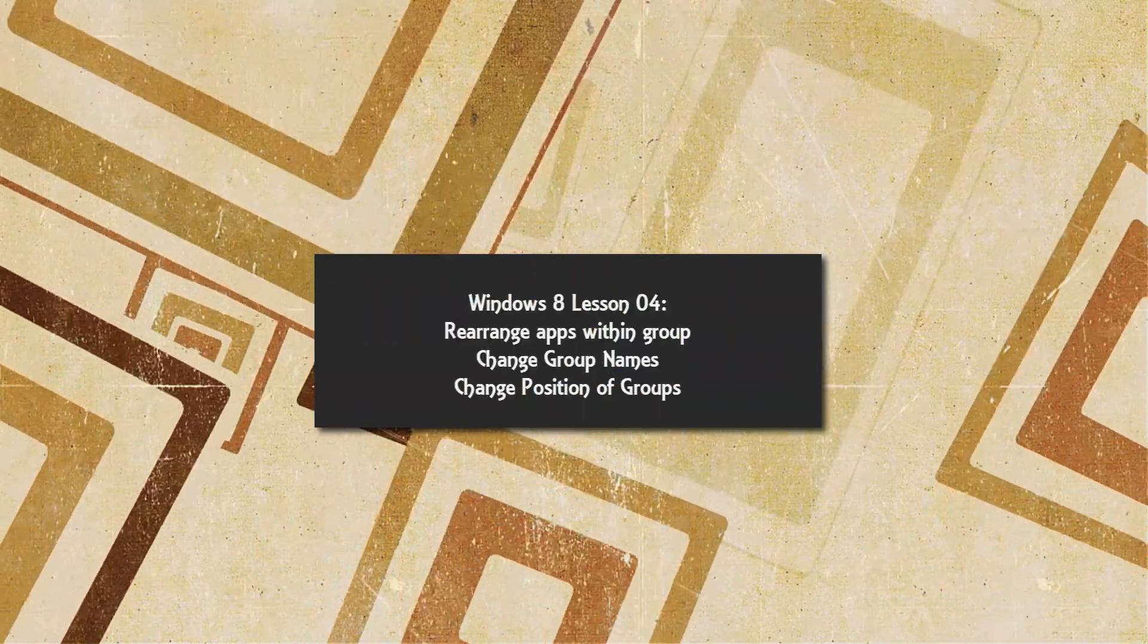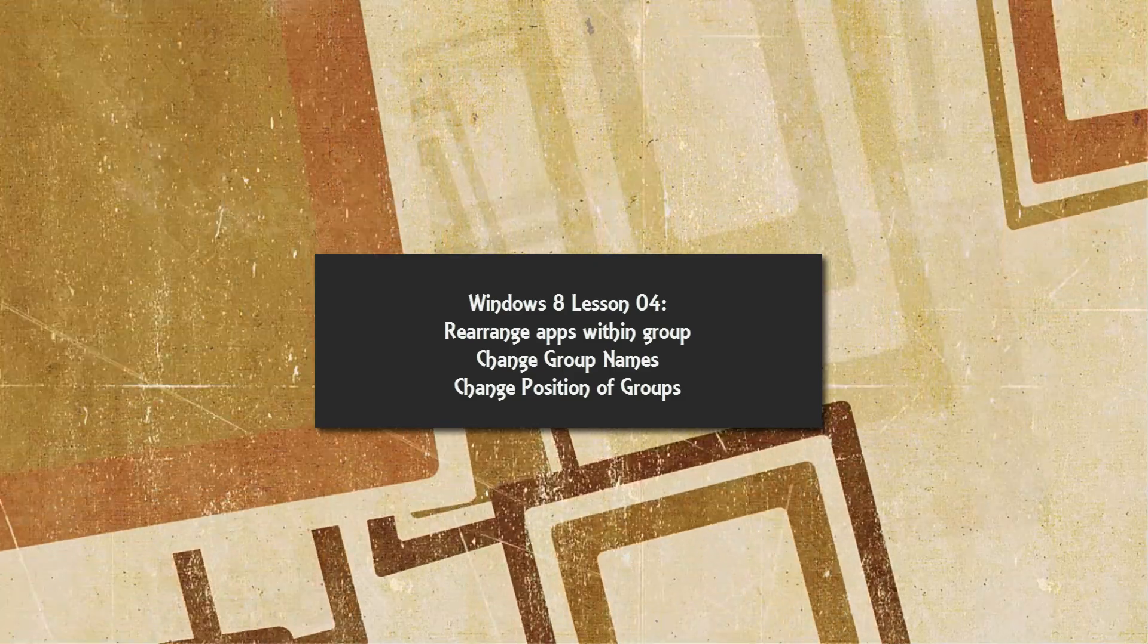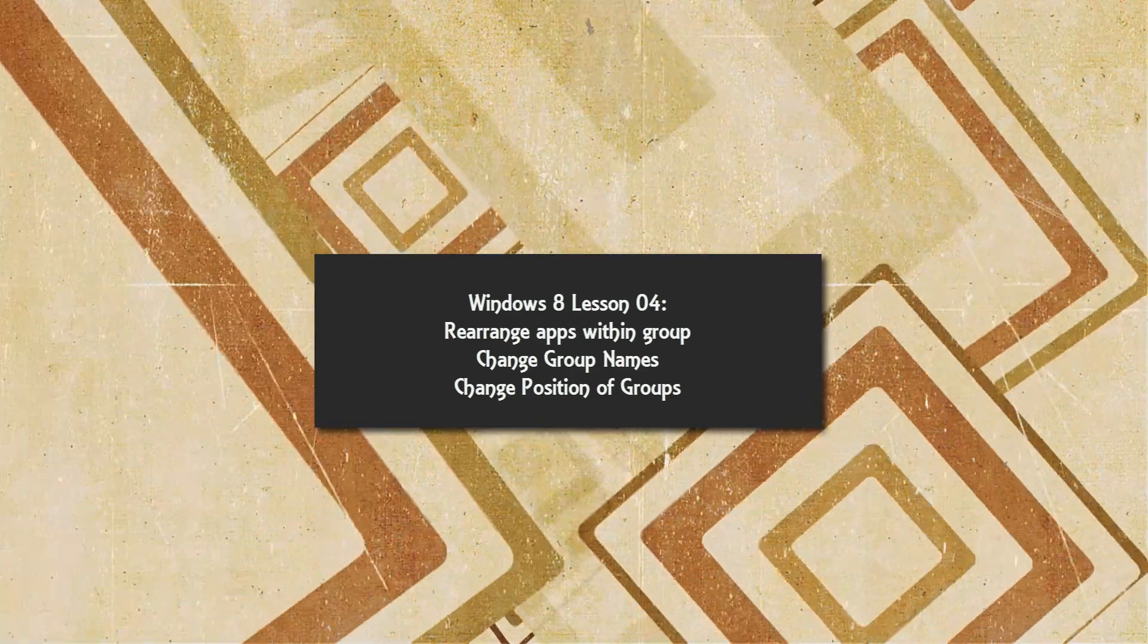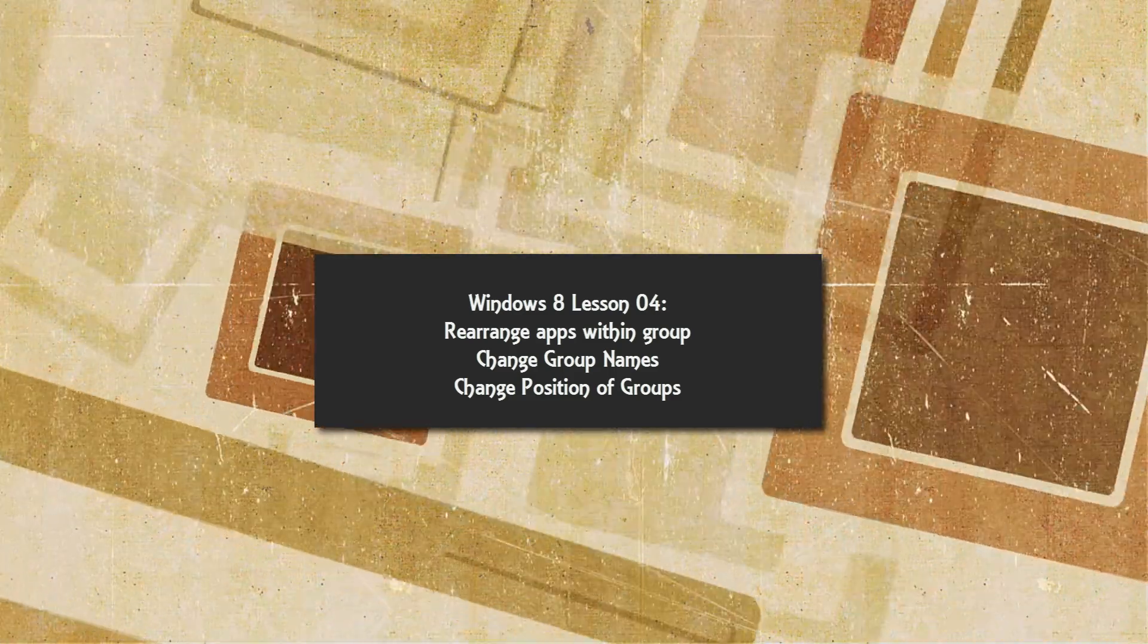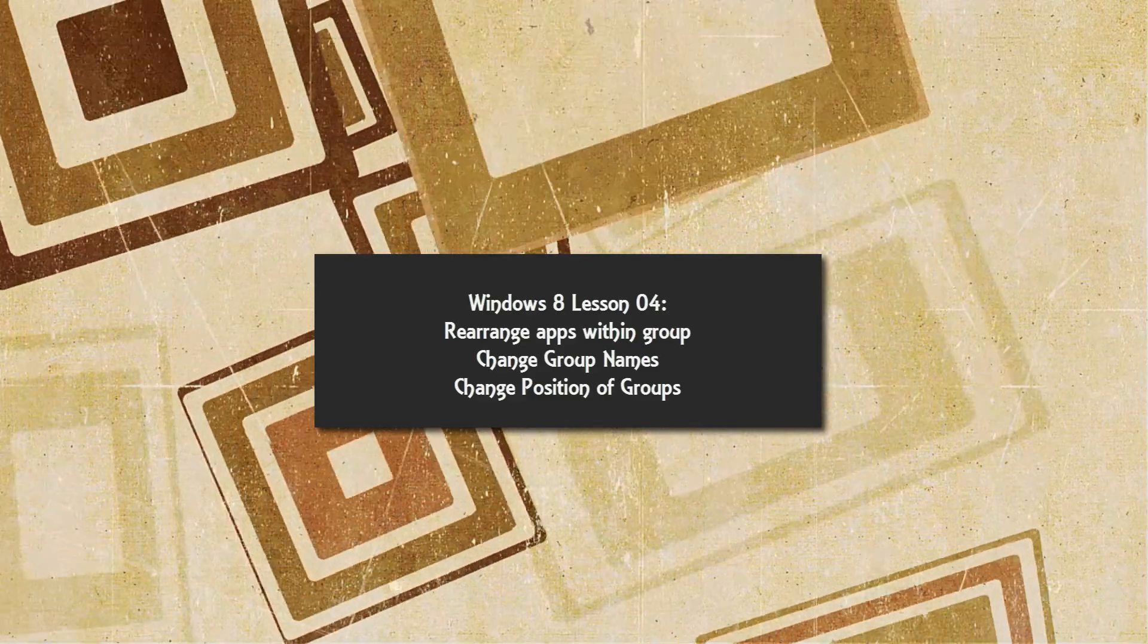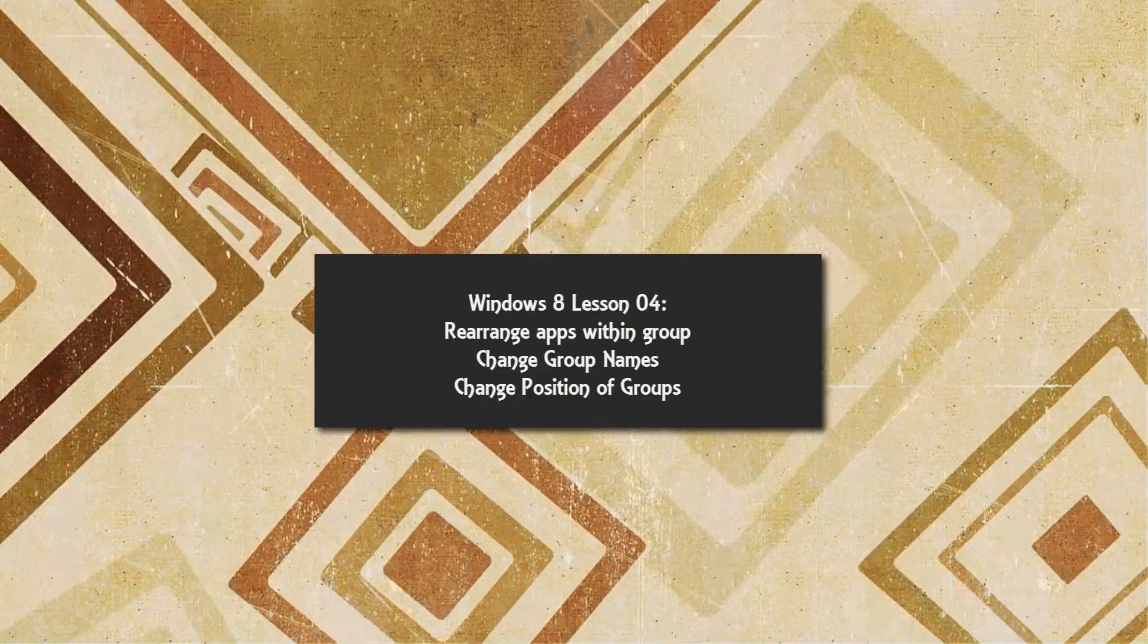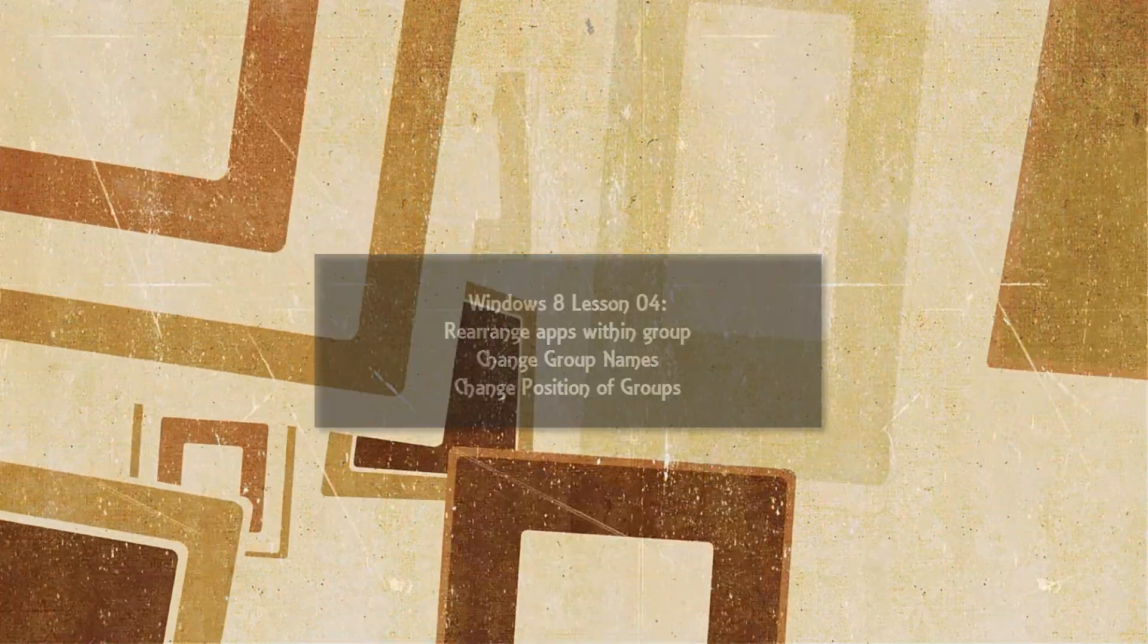Welcome to Windows 8 tutorial lesson number four. In this tutorial I'm going to show you how to rearrange applications within a group, how to change the name of your groups or apply a name to a specific group within your start menu Metro interface, and how to rearrange or change the positioning of your groups within the Metro interface. Let's go ahead and get started.